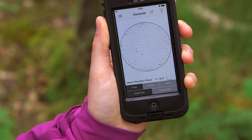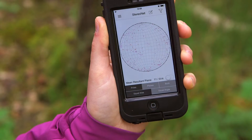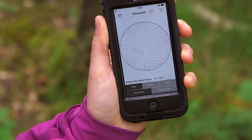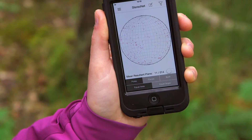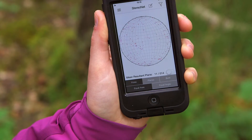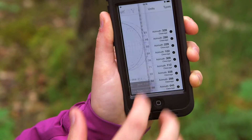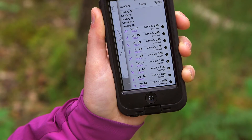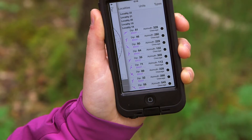On the stereo net we can display the data that's been collected. We can choose whether it's plotting poles, planes, or both, and whether that data is displayed on an equal area or an equal angle net. We also have the option to filter the data so we can filter by locality, by rock unit, or by type.